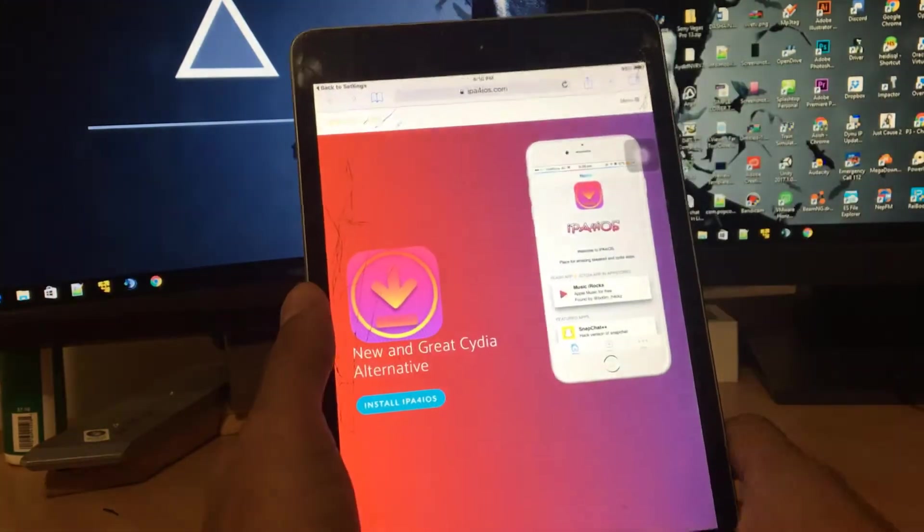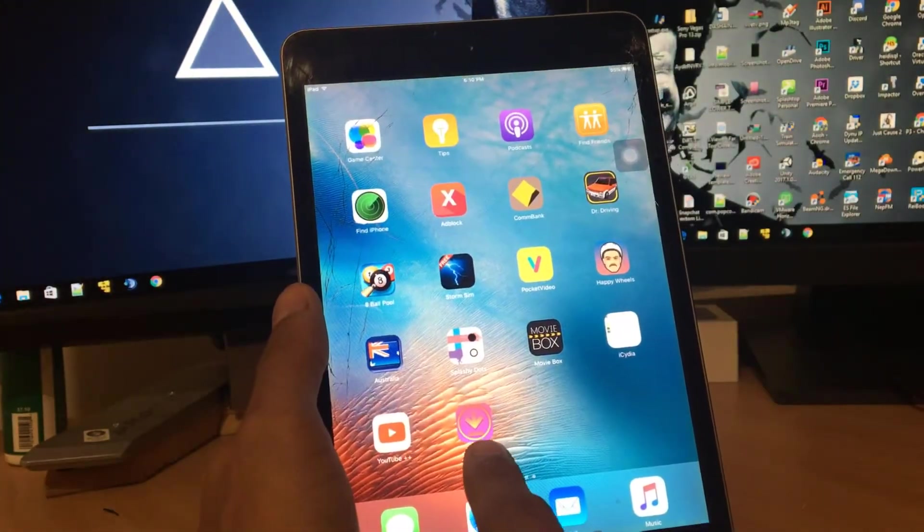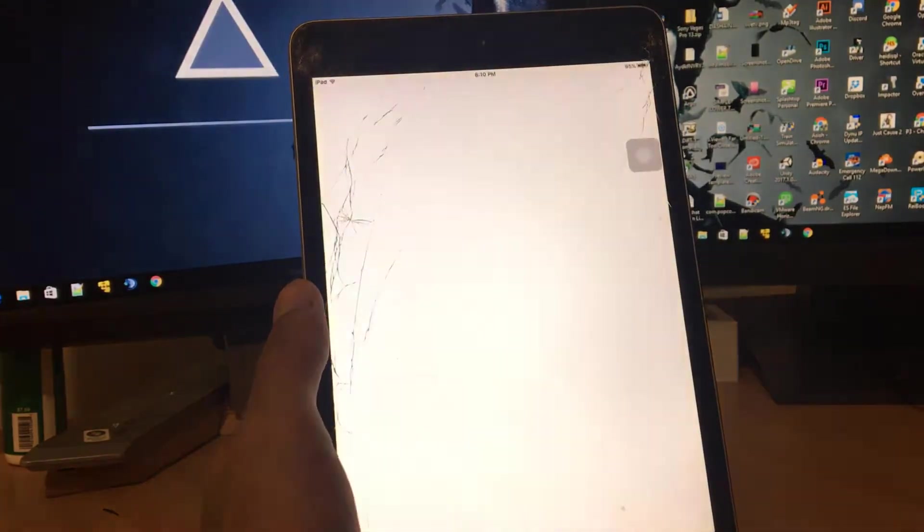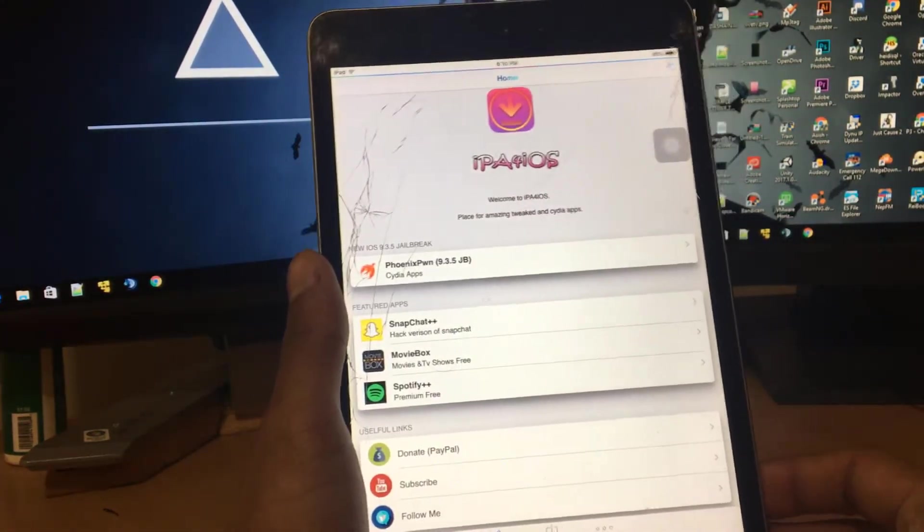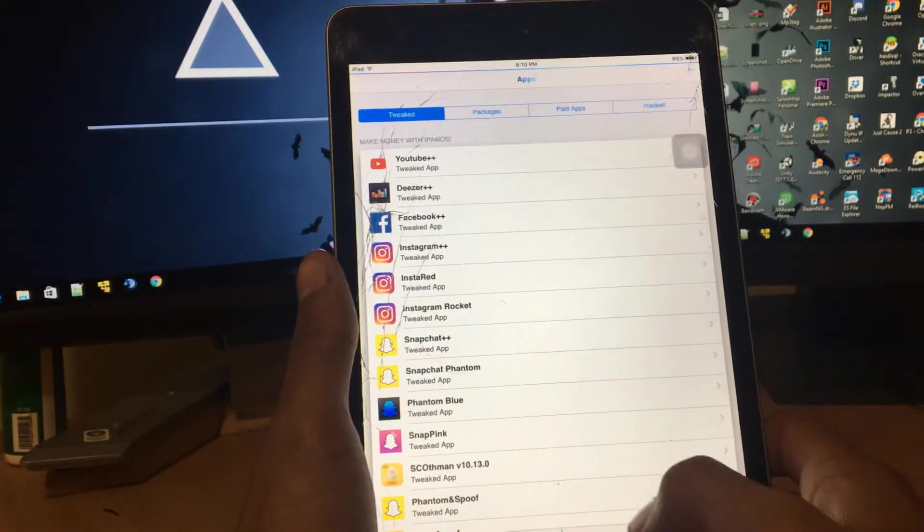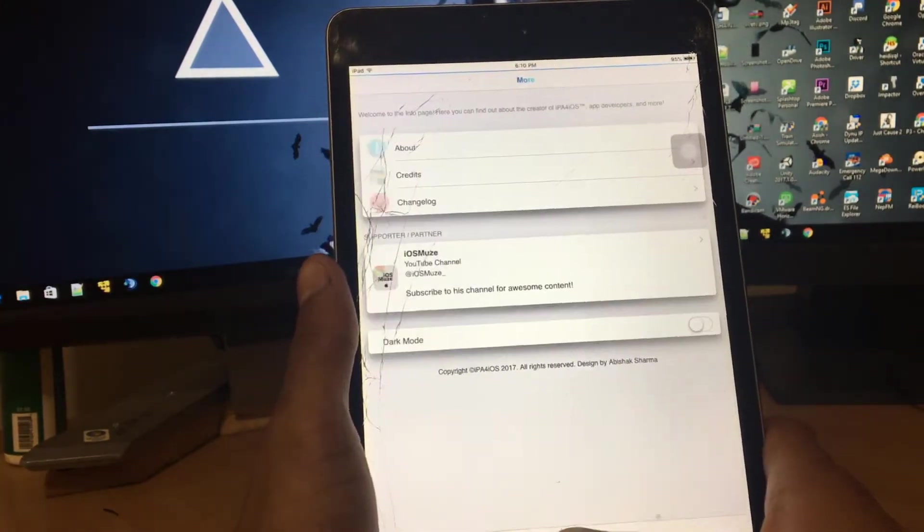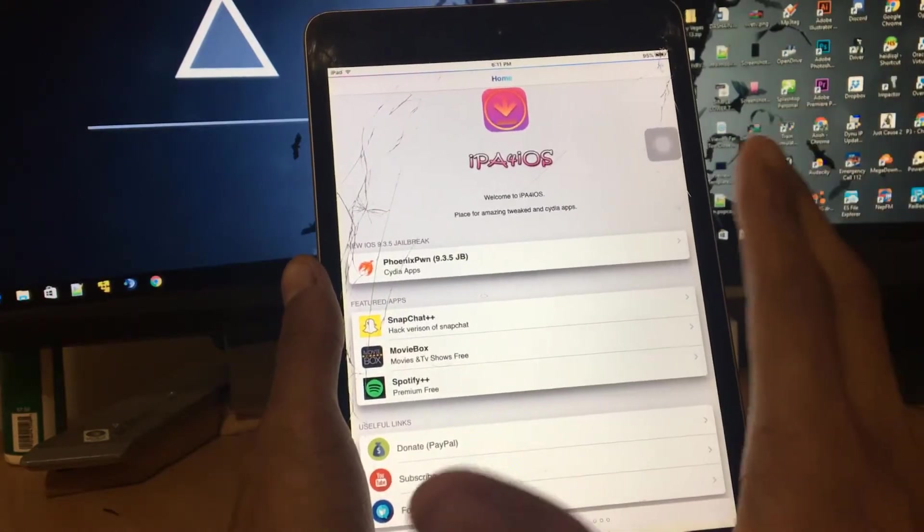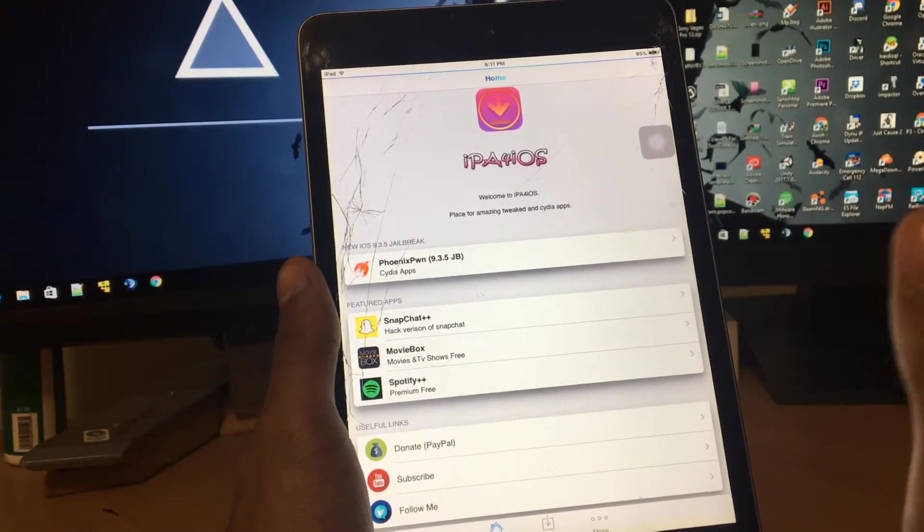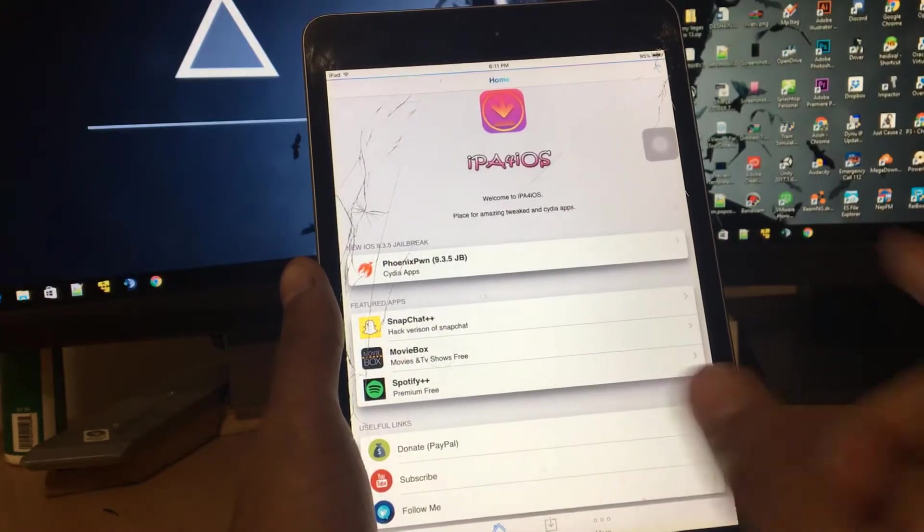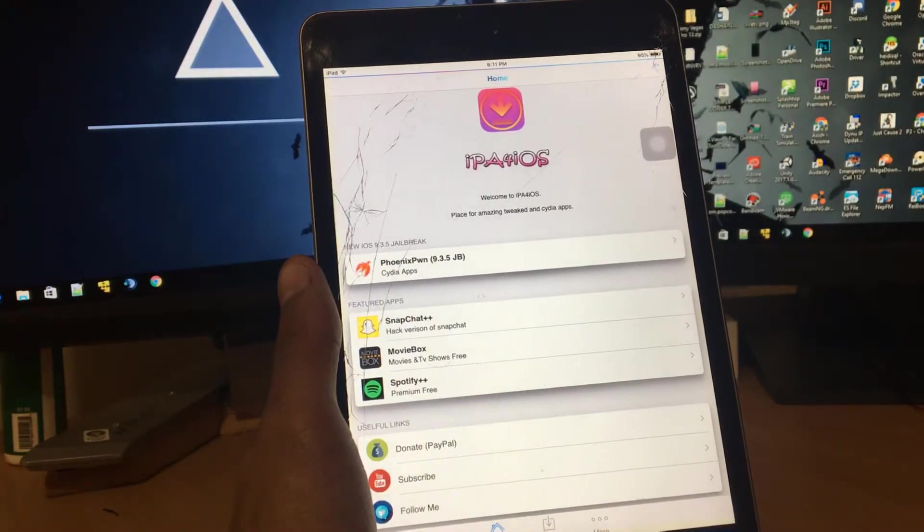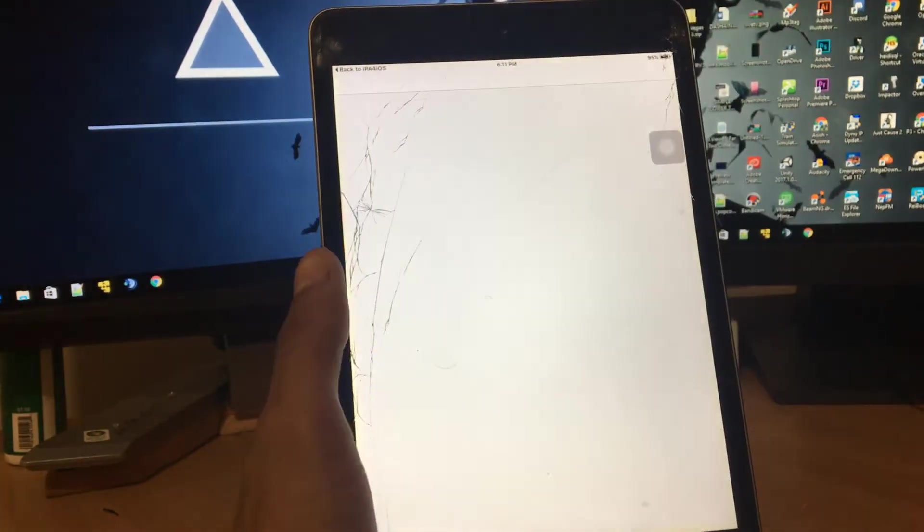Now we can go back to home screen and switch to this icon ip4ios. Tap to open it up, let it load fast. Once you guys are here, this is my own Cydia alternative view. You can browse the application. I'm gonna make a dedicated video for this particular app. For now, what you have to do is once you open up this application, you should see 'New iOS 9.3.5 Jailbreak' under here. Just tap on here and it's gonna bring you up in Safari.